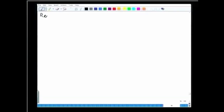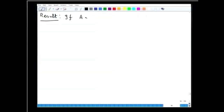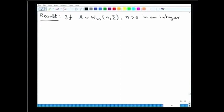Now let me go through some important results in Wishart distribution theory before moving on to defining Hotelling's T² distribution and how it is obtained from the Wishart distribution and a multivariate normal distribution. First result: if A follows Wishart_m(n, Σ) with n > 0 a positive integer, we can write A = Σᵢ yᵢyᵢ' where the sum is from i=1 to n.